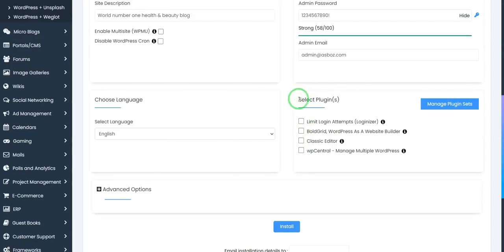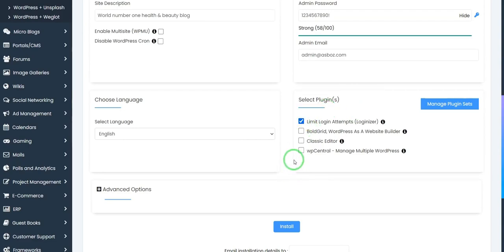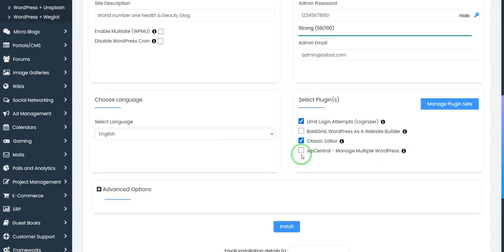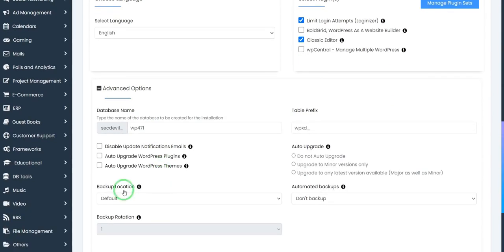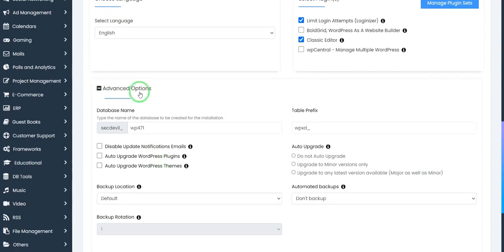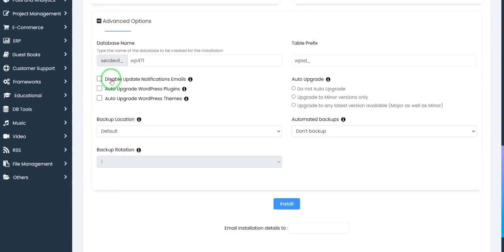You need these plugins: Limit Login Attempts, then install Classic Editor, WP Center if you need, BlockBit. You can add these things. And click advanced options.